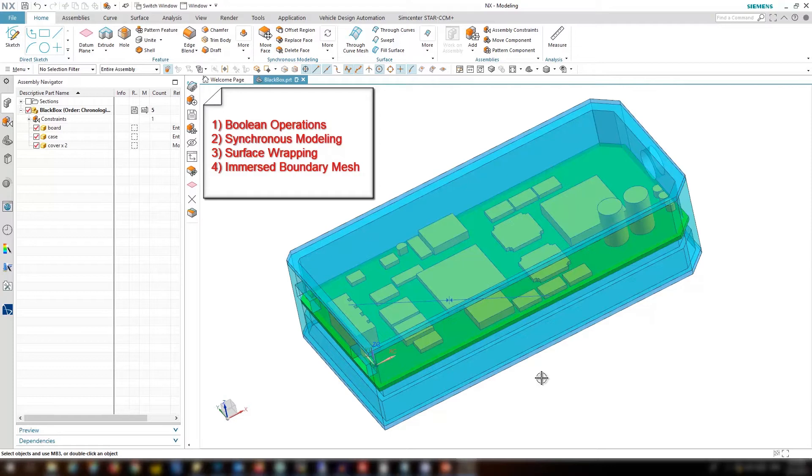Synchronous modeling where you can easily modify the geometry by deleting, moving, replacing faces, or other actions.